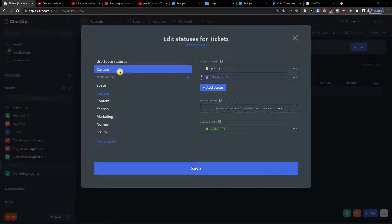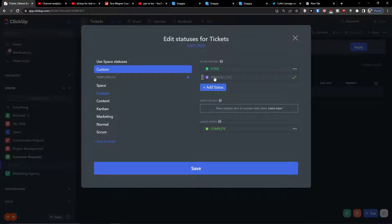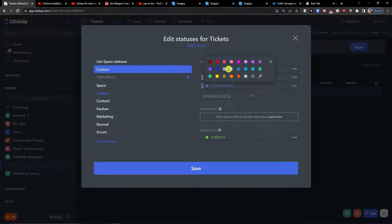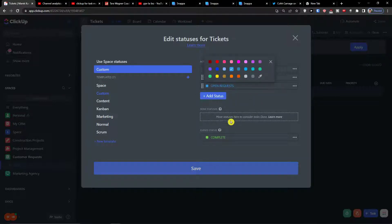We're going to have three statuses. The first one will be called 'Done,' which will be green. Then we'll add 'Working On It.' Then we'll add 'Open Requests,' which will be light blue. Then click Save.